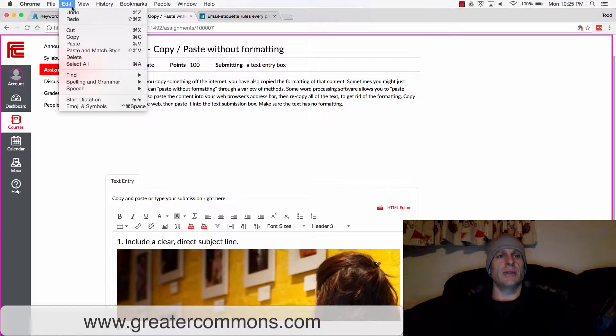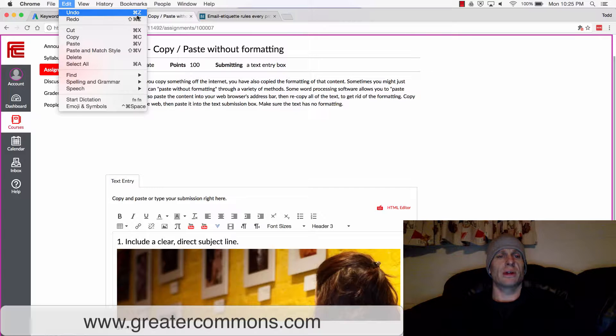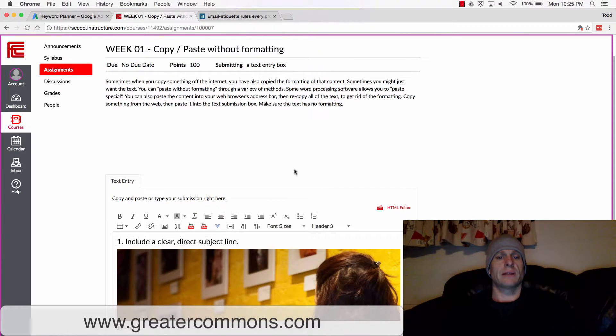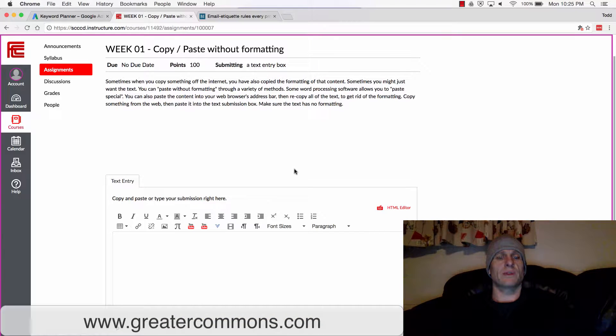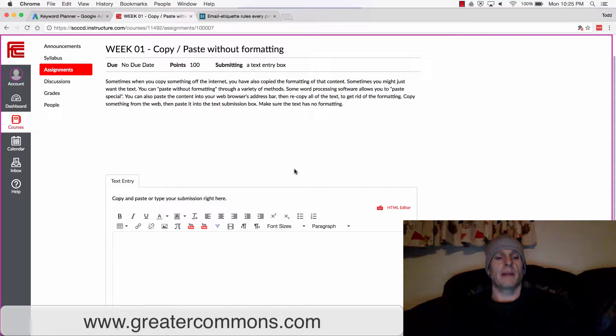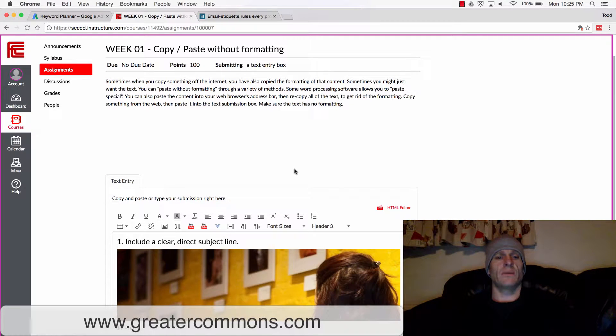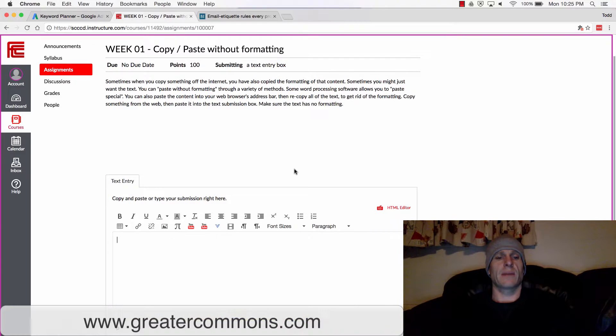So I'm going to choose Edit Undo to undo that. I could also use the keyboard shortcut Command Z. Command Z or Control Z on Mac undoes. Command Shift Z redoes—we'll learn that later. Command Z to undo that.